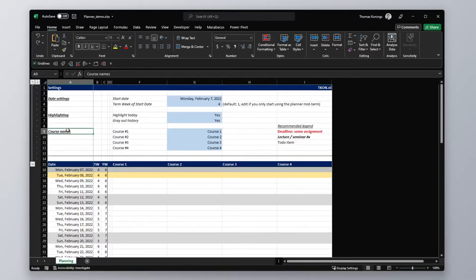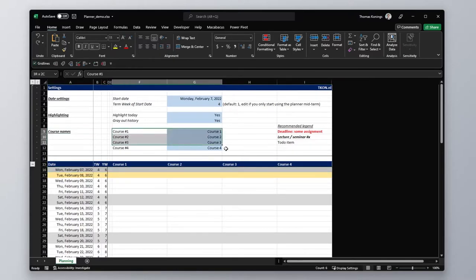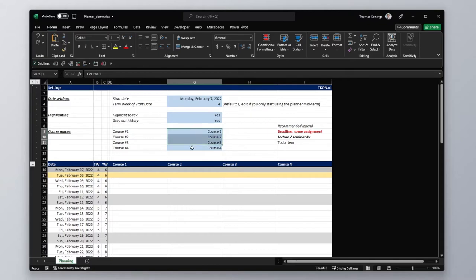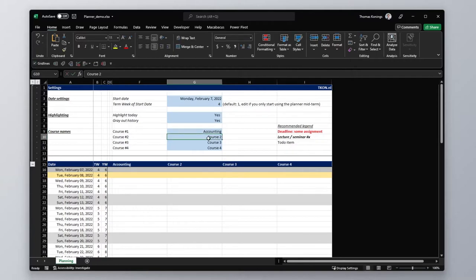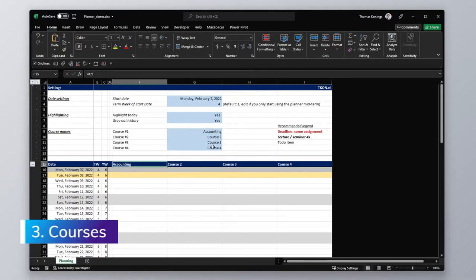And finally we have course names, which are given here. And you can enter your courses here. So for example, if I say that course 1 is accounting, then it will be reflected in the header.